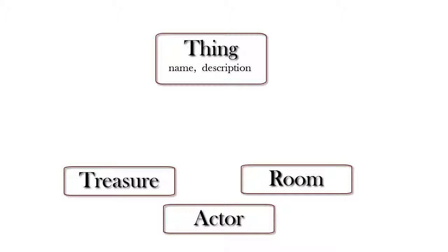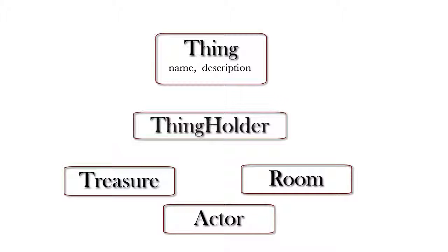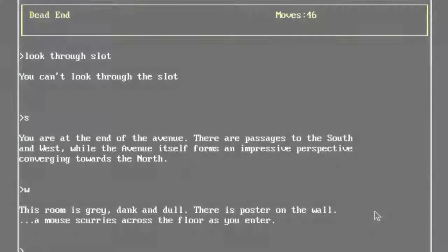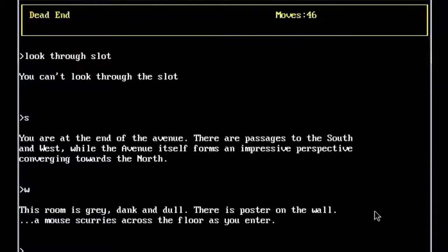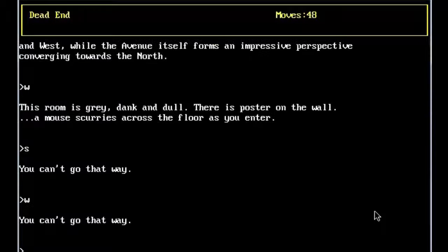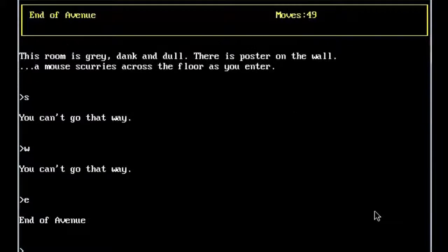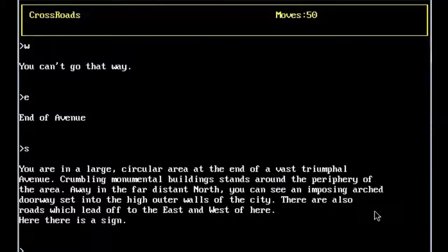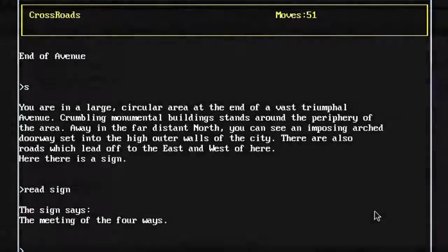As you go on to refine and develop the game, you'll no doubt add on more classes. Maybe a special Thingholder class to maintain lists of things that can be contained, say, as the contents of a room, or as the treasures in a treasure chest. And you may then go on and define specific types of treasure, such as weapons, jewels and so on. But this simple class hierarchy is enough for me to get started.